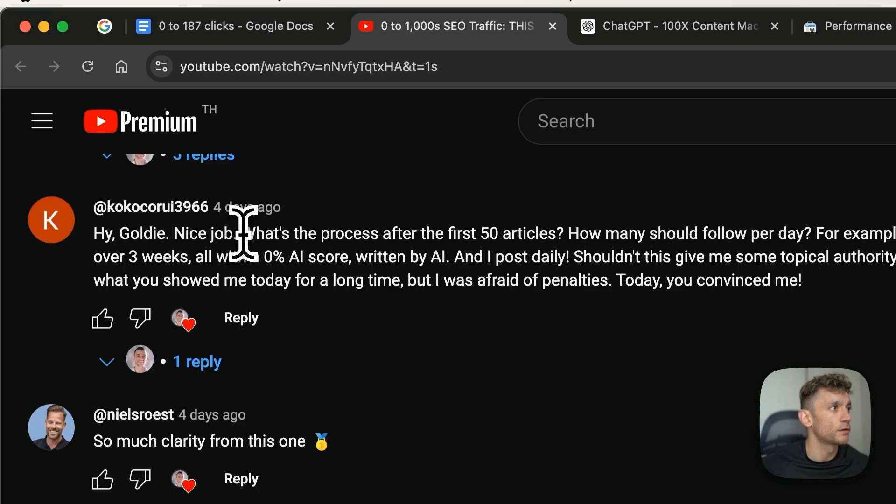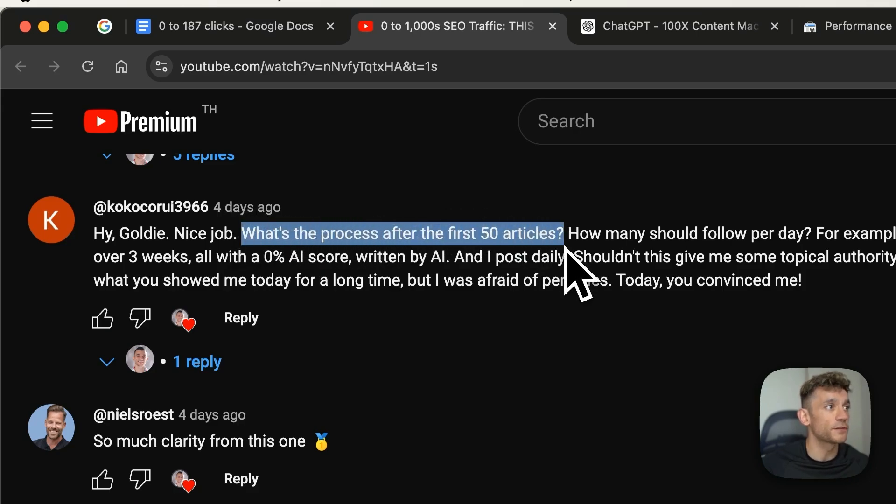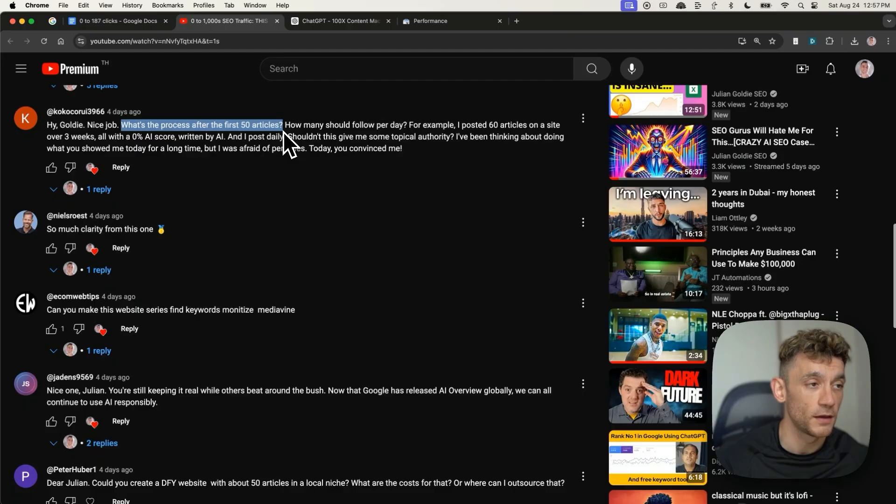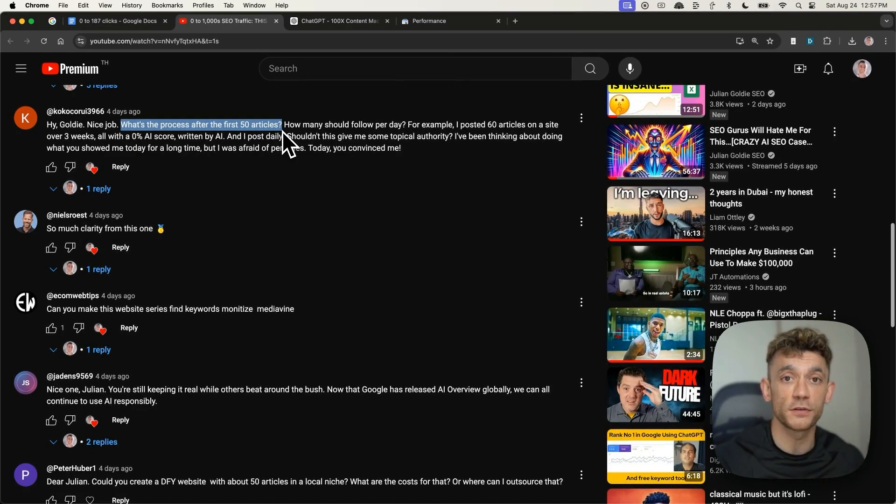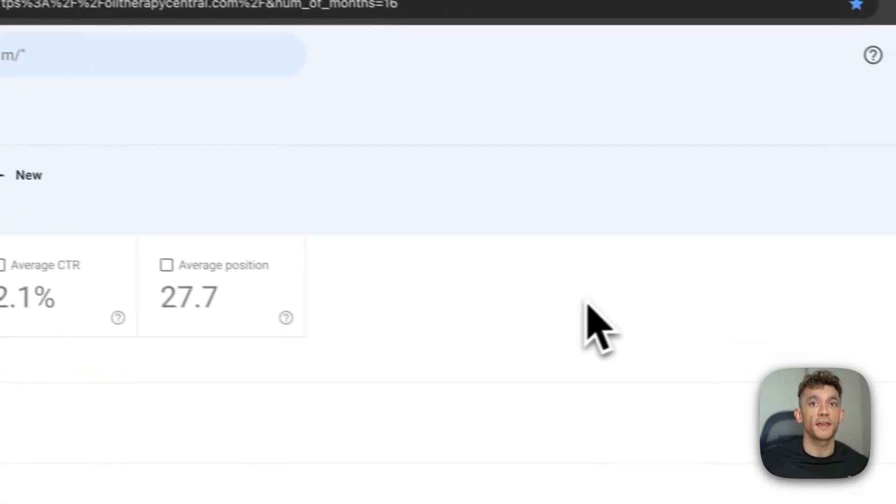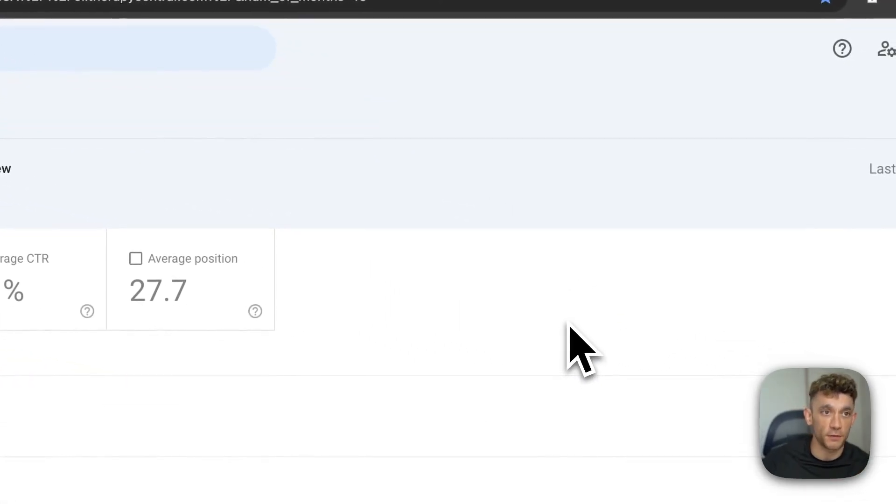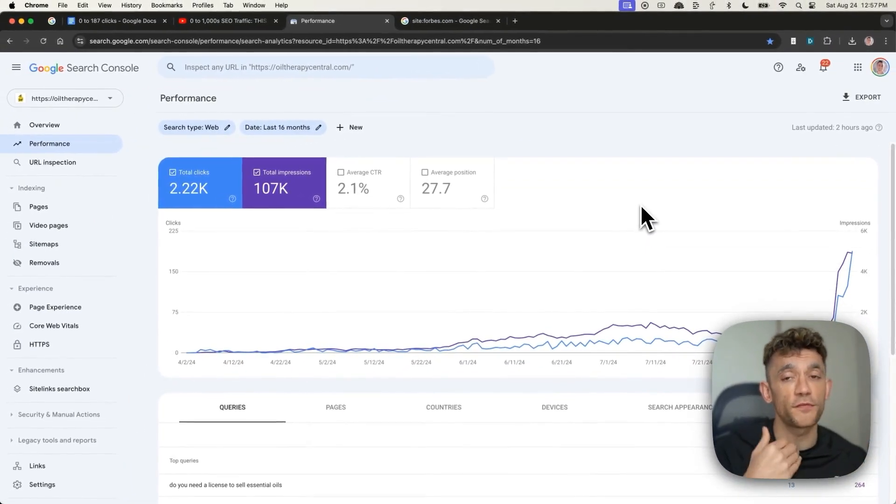So for example, Coco says, what's the process after the first 50 articles? How many should you do per day after that? What I would say with this process, right, is it's a relatively new domain.